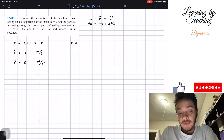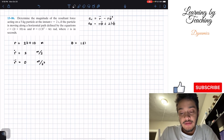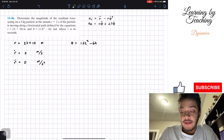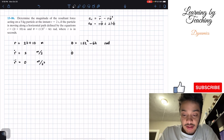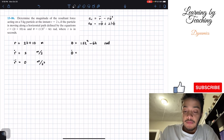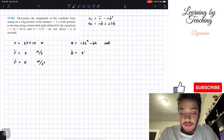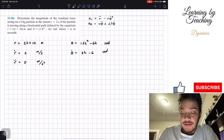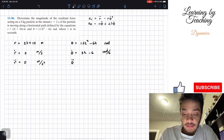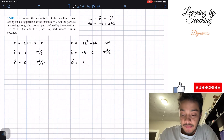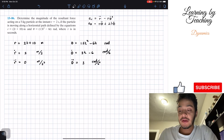For our transversal component, theta equals 1.5t squared minus 6t in radians. Taking the time derivative, θ̇ equals 3t minus 6 radians per second. Taking the second derivative, θ̈ equals positive 3 radians per second squared.